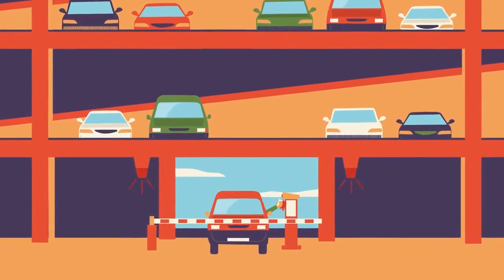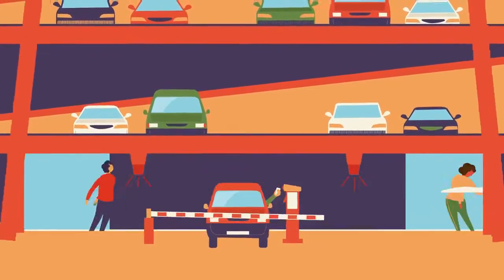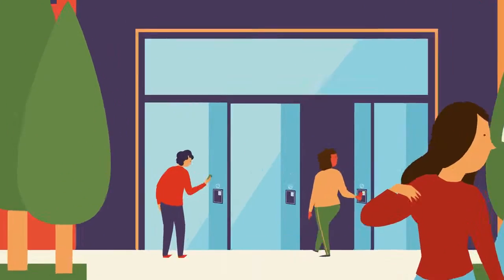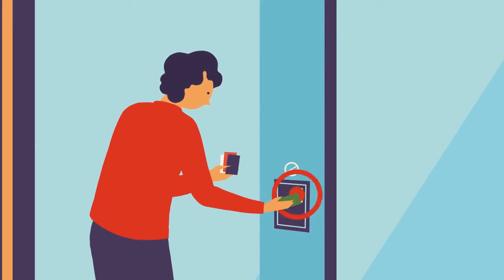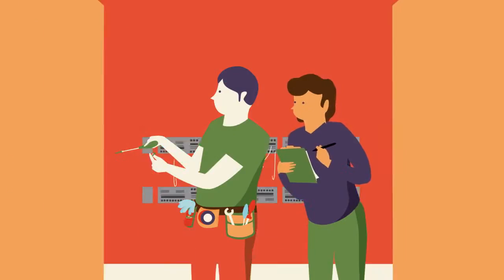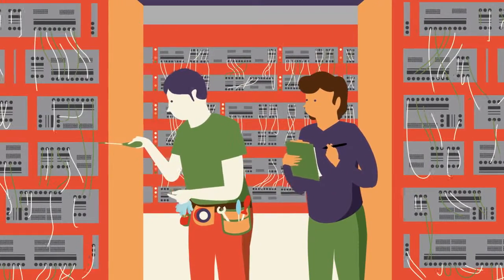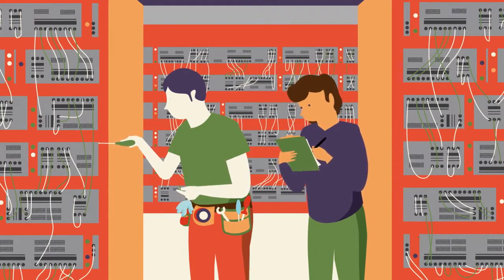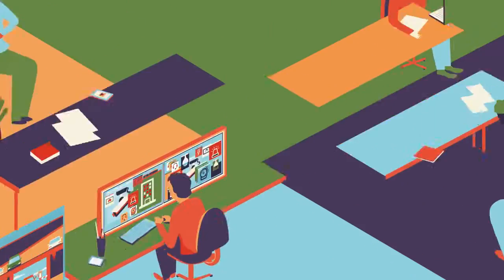In the past, managing different vendors and integrating multiple products, servers, and training programs was complicated, costly, and time-consuming.